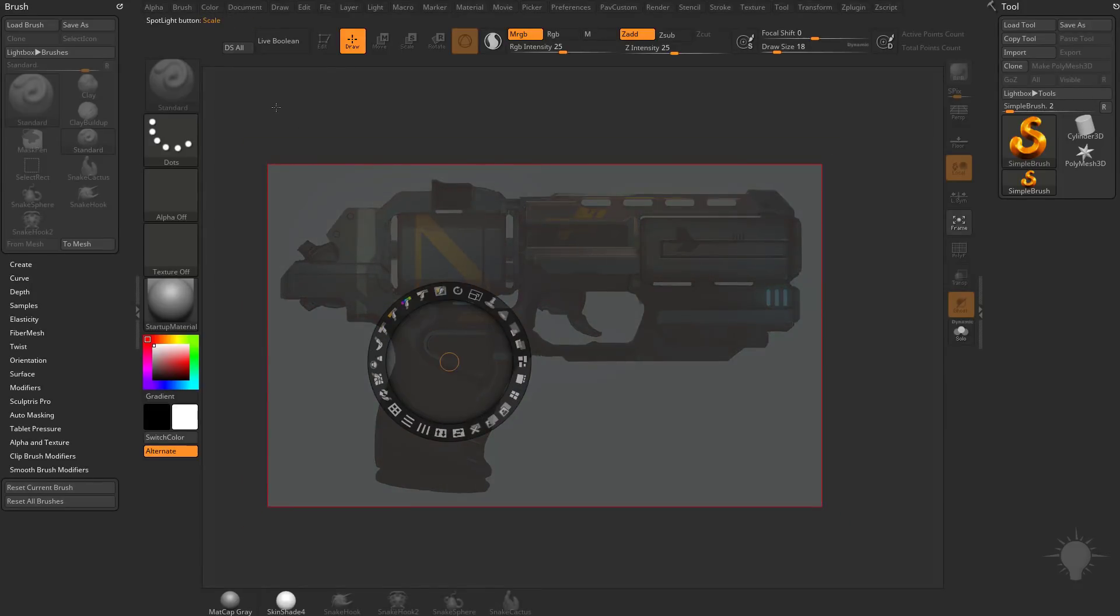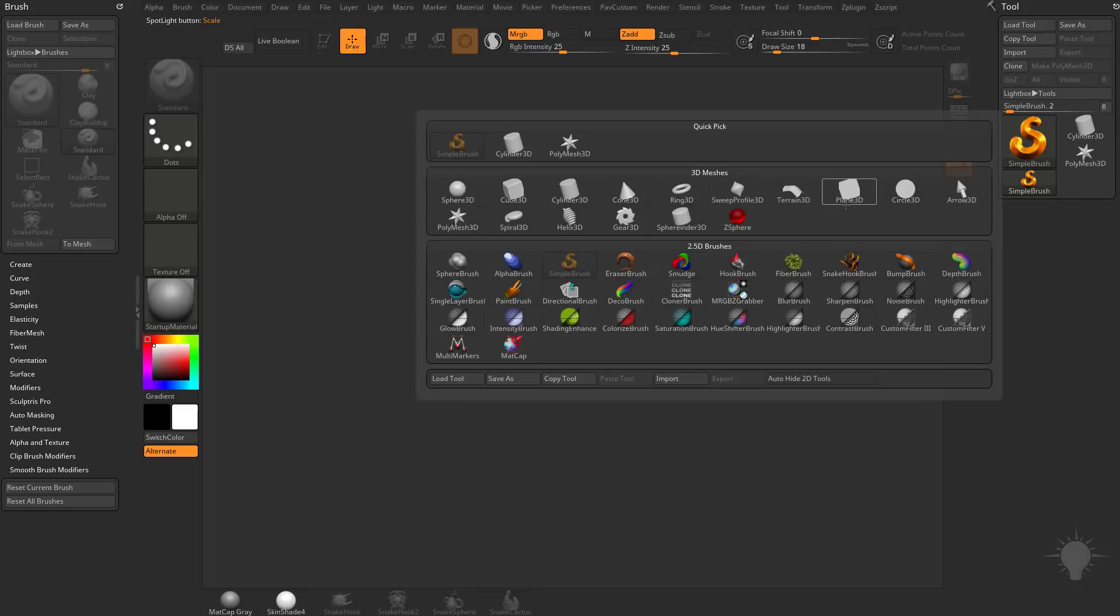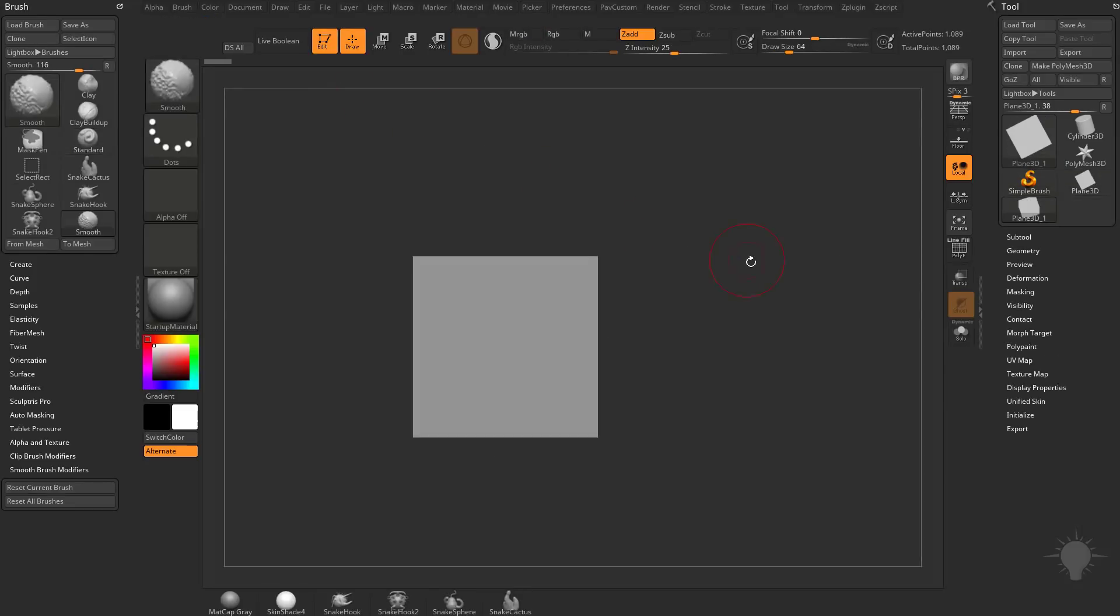We can hit Z to go into spotlight mode. We can do shift Z to get rid of it and then Z to bring it back. So we'll do shift Z. We'll go ahead and grab a polyplane here, go into edit mode.